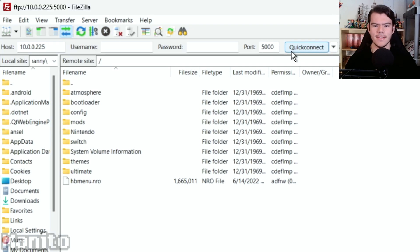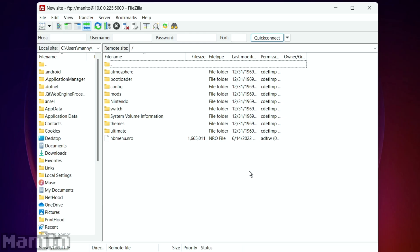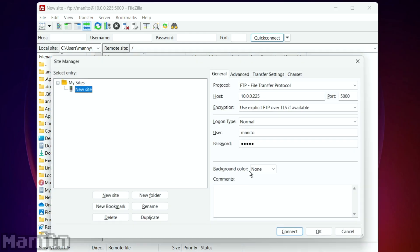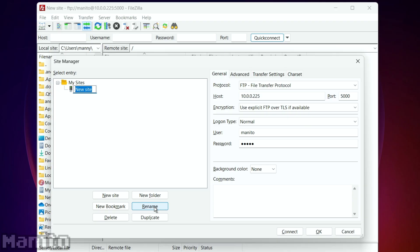You will now see the contents of your Switch SD card here on the right. To save this connection so you won't have to re-enter your info every time you want to connect, press Ctrl and S. This will save the info of the last site you connected to. Click Rename and you can rename it.